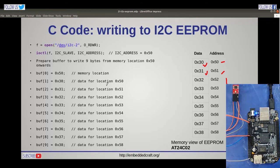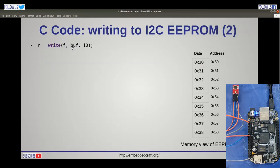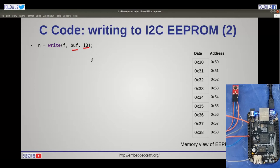We will prepare a buffer. The first entry to the buffer will be the memory location where we want to write, so buff[0] will get 0x50. Other entries into the buffer will be the data we want to write — buff[1] will be 0x30, because we want to write 0x30 to memory location 0x50, and so on we will prepare the buffer. This is a crucial and important step. Finally we will write this buffer — the length of the buffer is 10 bytes. This is the method of writing data to I2C EEPROM.